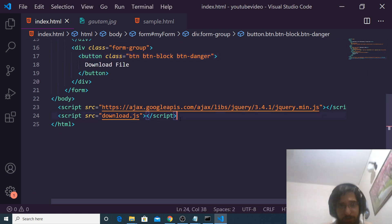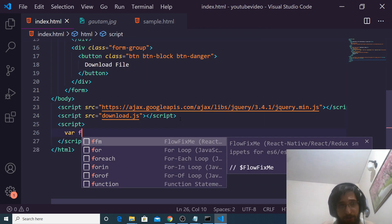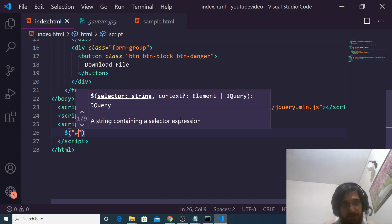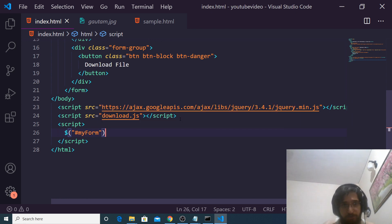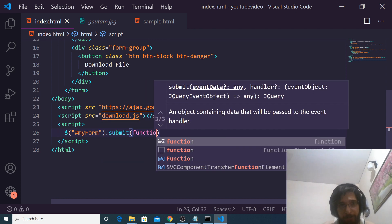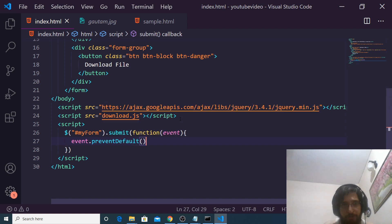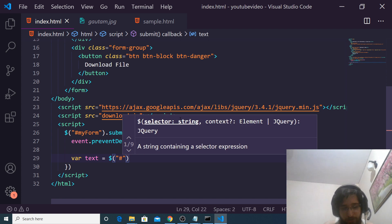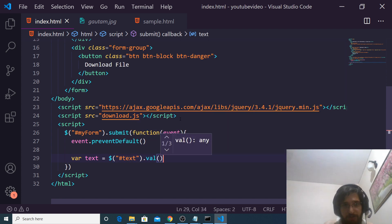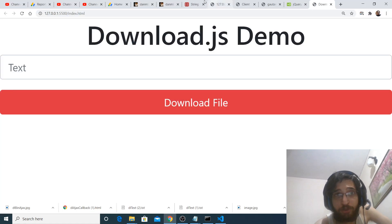Now we just need to write the JavaScript code. After you include your library, we will get the reference of the form by the jQuery selector. This is 'myform' — the name of the ID. And we will invoke the submit event handler. So when the form is submitted, first of all we will execute event.preventDefault(). And then we will get the text that the user writes by the val() function, and then we will use the download method.